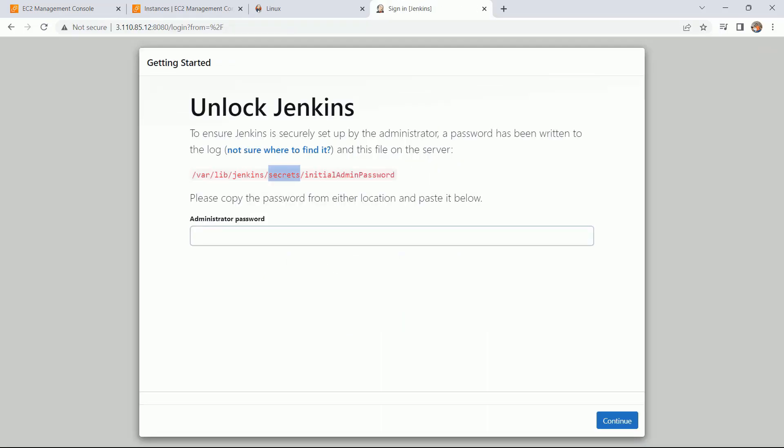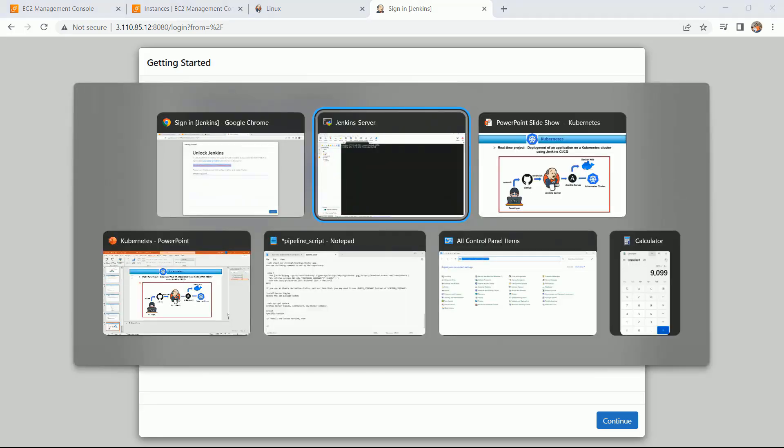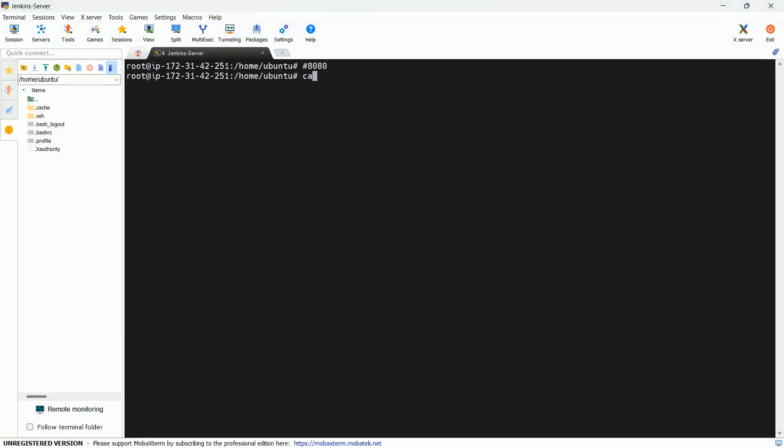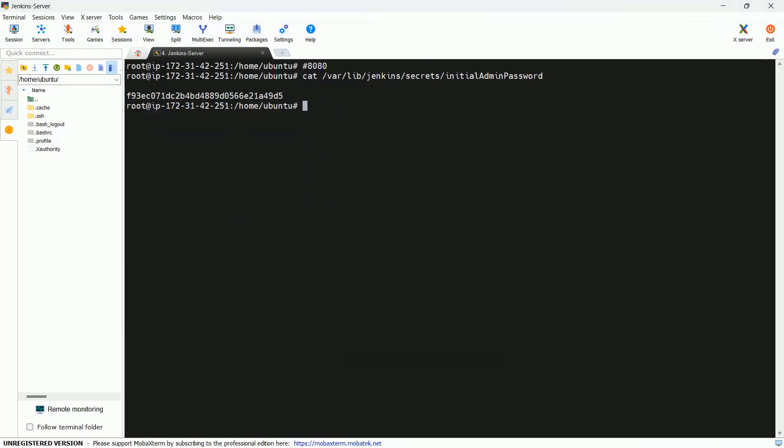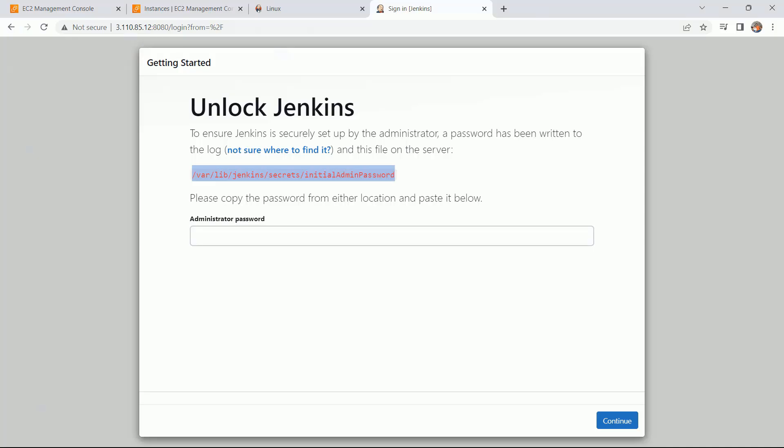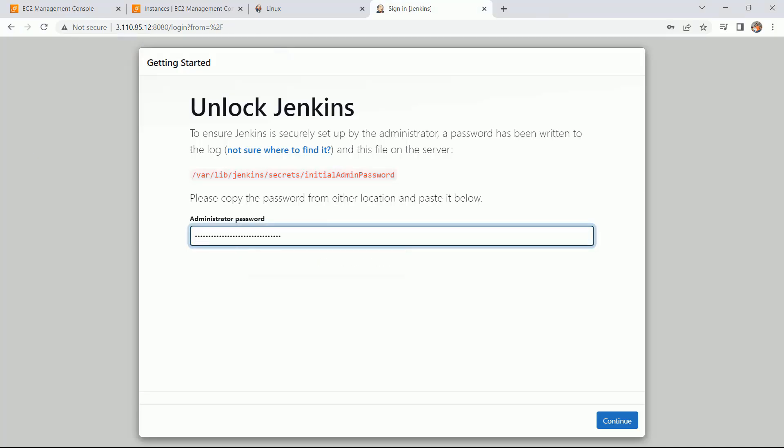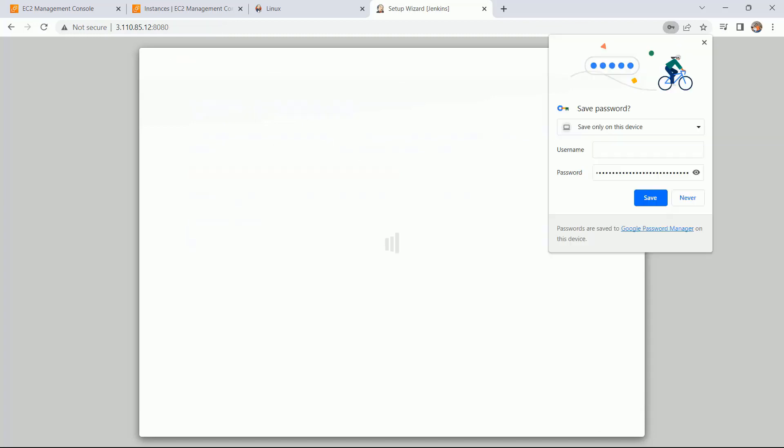Now here you have to provide the password. To get the encrypted password you have to get this file into your server. This is the password. Administrator password, click on continue.